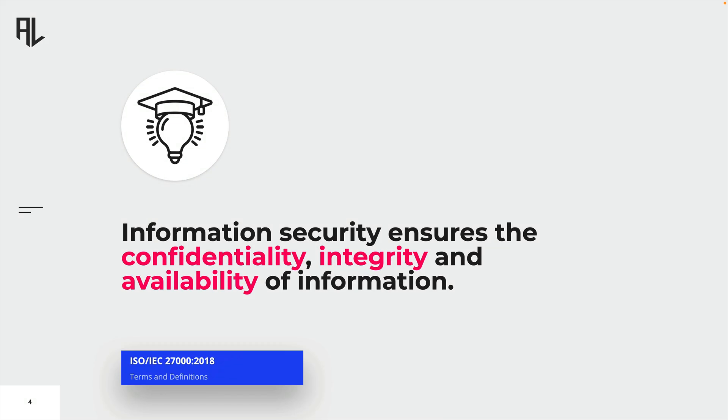As we already know, information security ensures the confidentiality, integrity and availability of information.